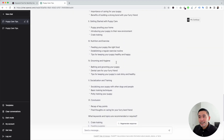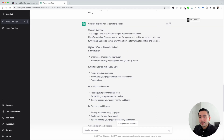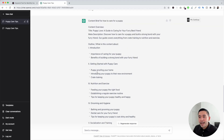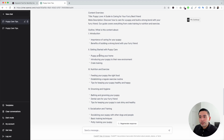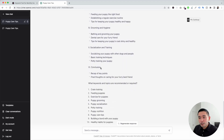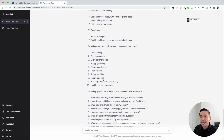Now ChatGPT will generate an entire content brief — and it's done. At the very top we can see the content overview, the title, and a meta description it generated for us. This is the outline — we have headings and subheadings: the importance of caring for your puppy, getting started with puppy care, the subheading of puppy-proofing your home, and so on. It also included recommended keywords and topics like crate training, feeding puppies, exercise for puppies, grooming, socialization, training, nutrition, and more.